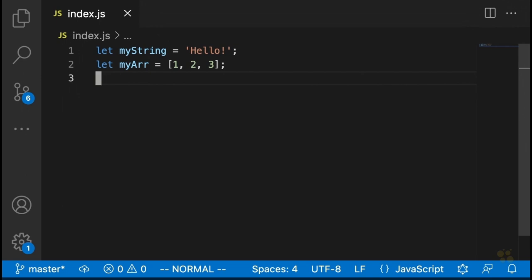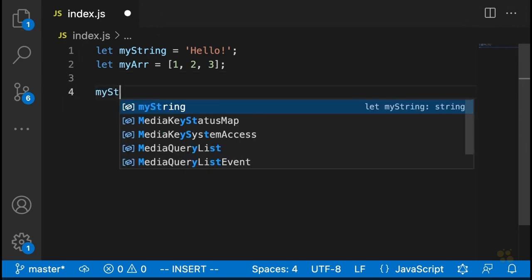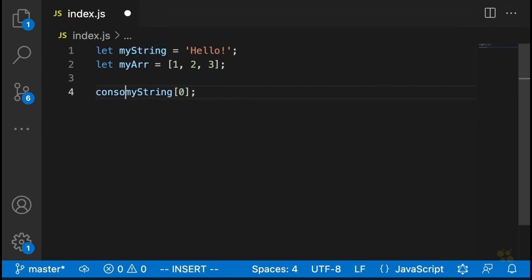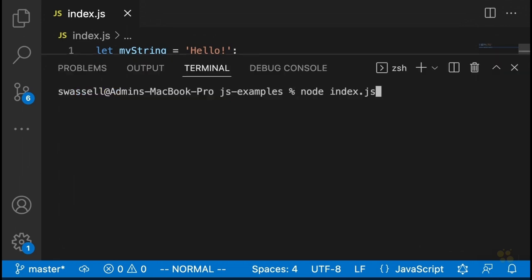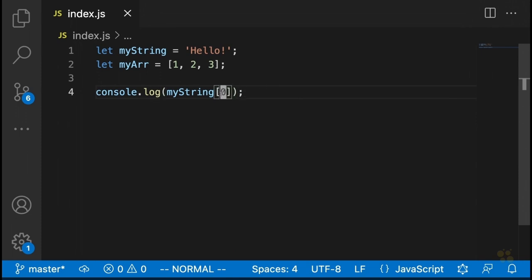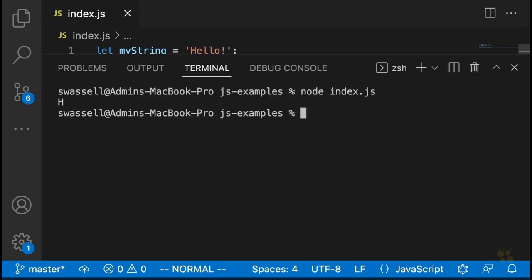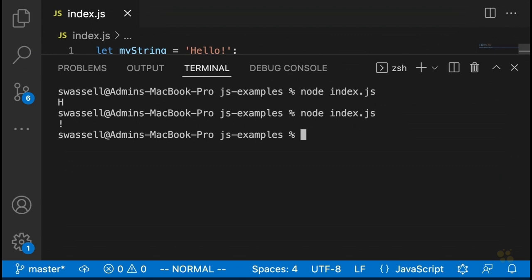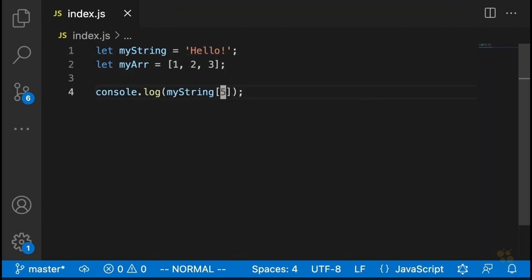With JavaScript strings, we can actually do more or less the same thing. If we say myString[0] and log that out, we're going to see that it returns 'h'. And obviously if we pick another index, that'll do the same thing — so index five would give us the exclamation point. This kind of thing works with strings in JavaScript, but more often what you'll see instead is a method called charAt.